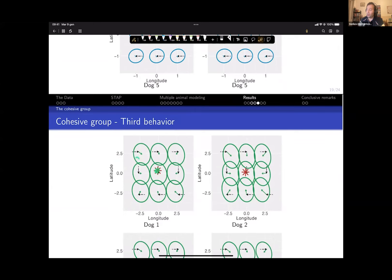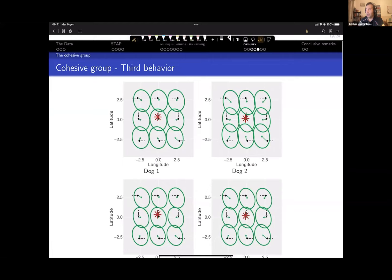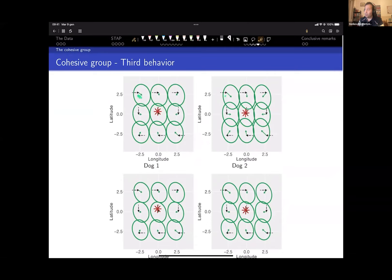The third behavior, on a scale of minus 2.5 to 0.5, shows large movement with strong attraction. The attractor location is very similar across all four cohesive-group dogs, corresponding roughly to where the livestock are kept.